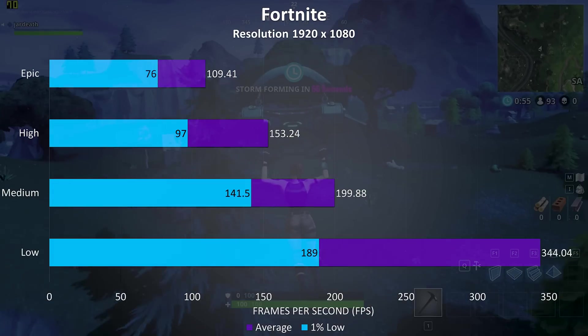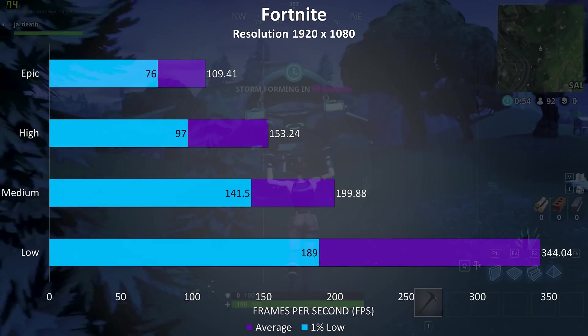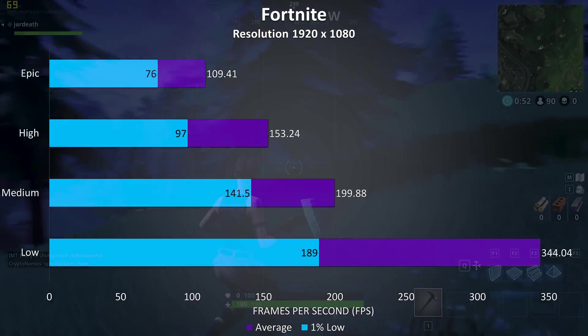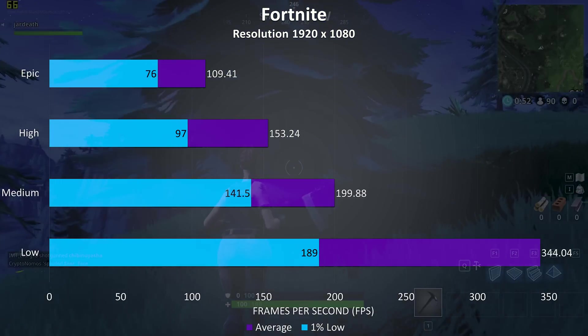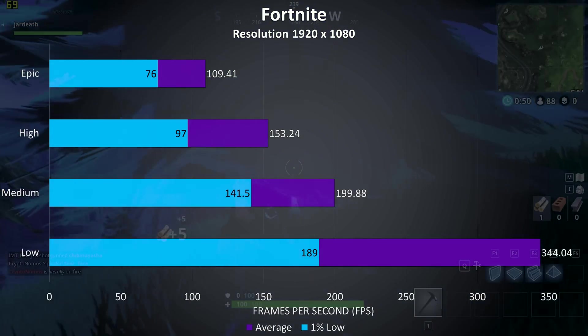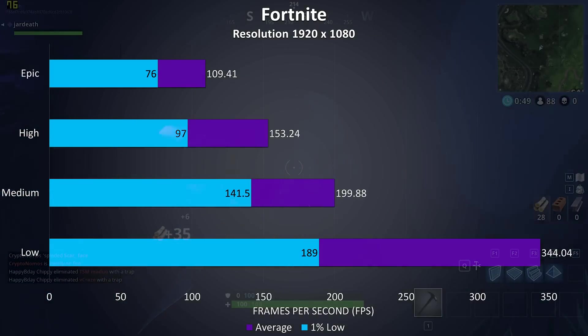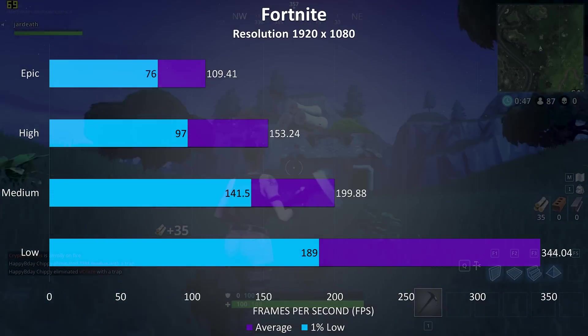Fortnite was running quite well at all setting levels, even at epic it was averaging above 100 FPS and played quite smoothly, and the frame rates increased significantly at lower settings.